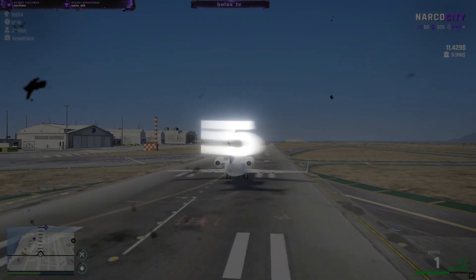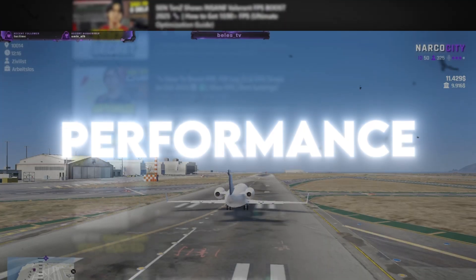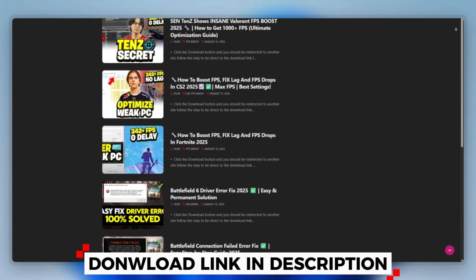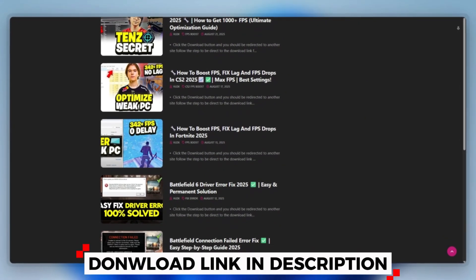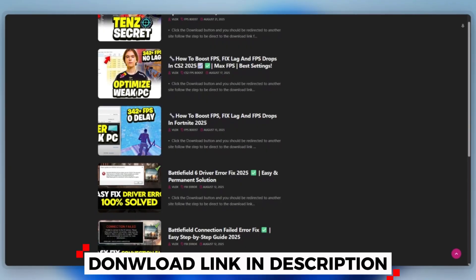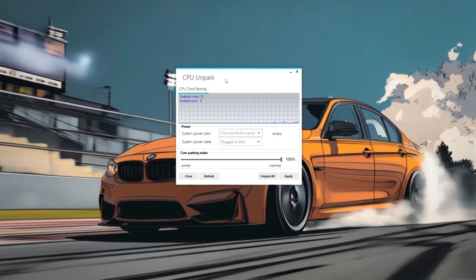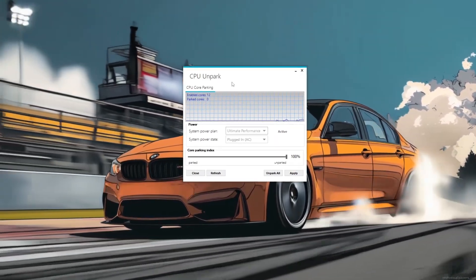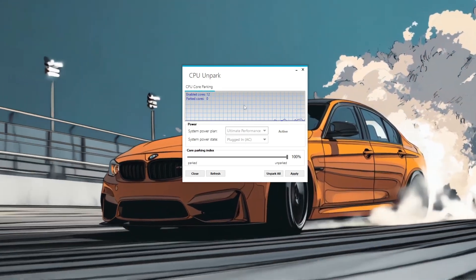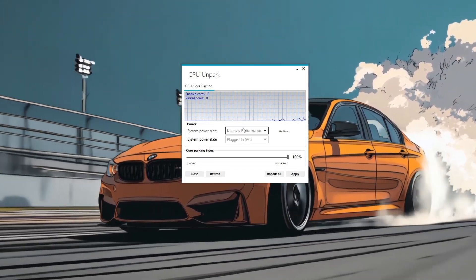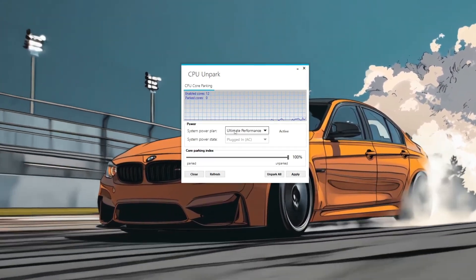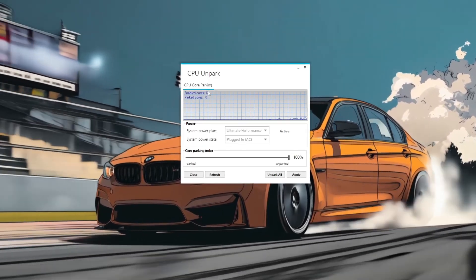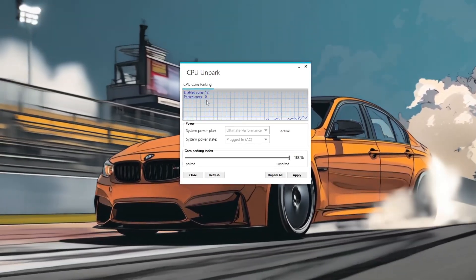Step 5. Use CPU Unparked tool for better 5M performance. You can download this tool quickly from the website link provided in the description and start optimizing your PC right away. To use the CPU Unparked tool for better 5M performance, start by opening the tool to check your CPU Core status. You'll see how many cores are enabled and how many are parked and active.